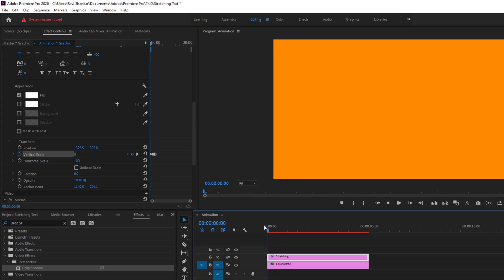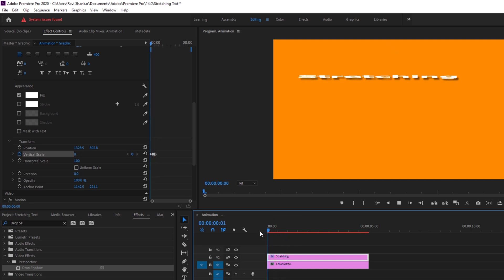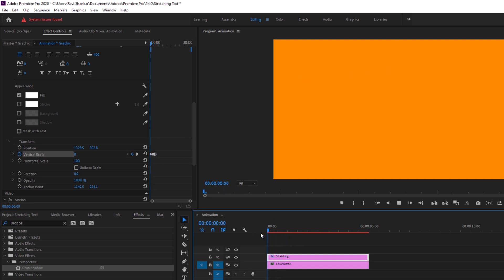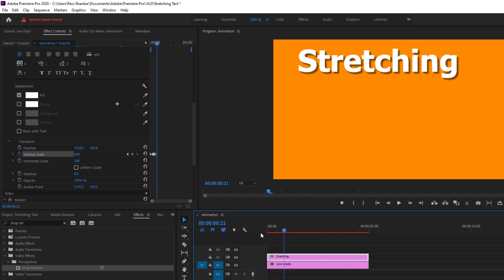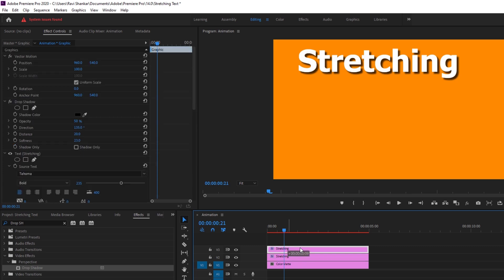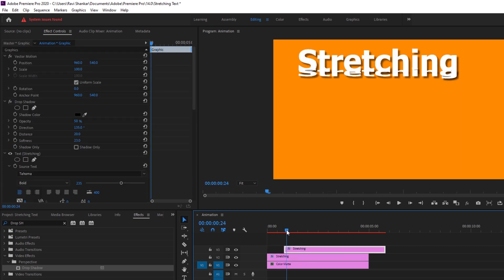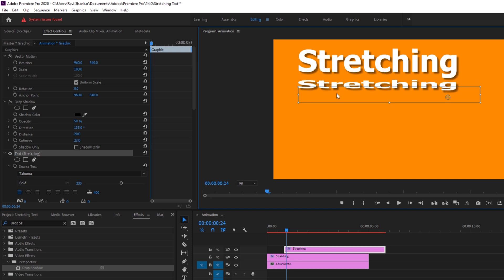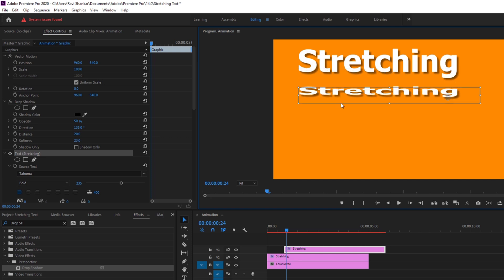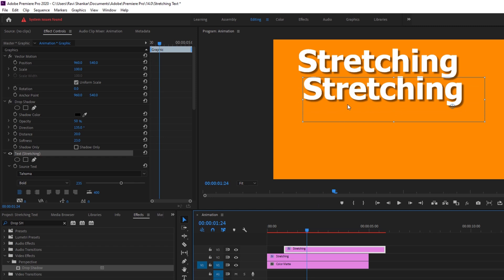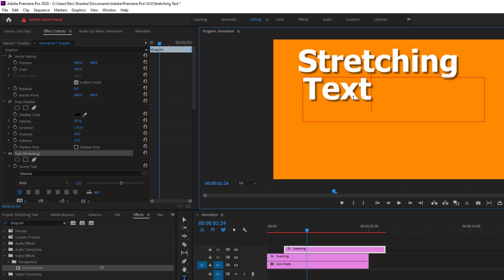If I start playing the video you can see that this is how the stretching animation is happening. Perfect. So now I can simply hold alt on my keyboard and duplicate this. I'll bring this to the right and at this point I'll bring this down. I'll rename this to text.